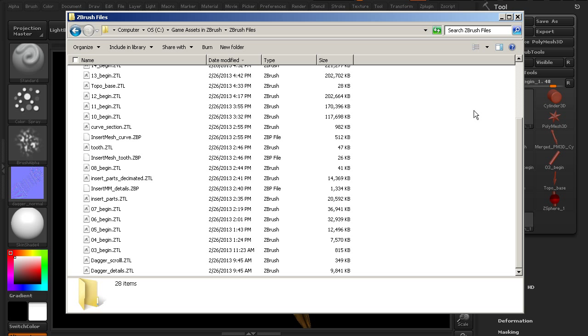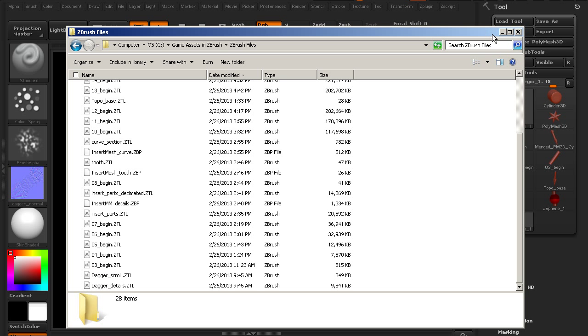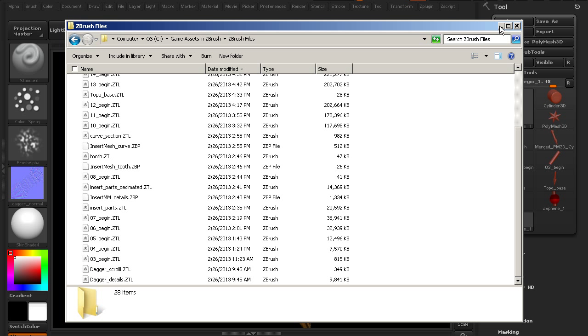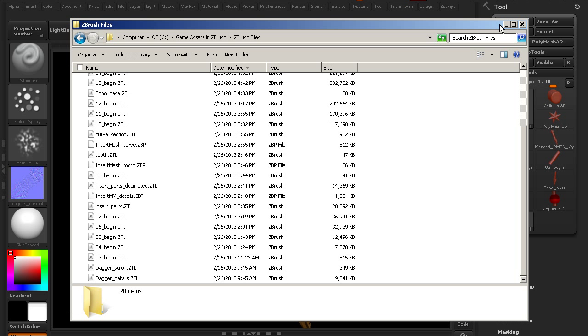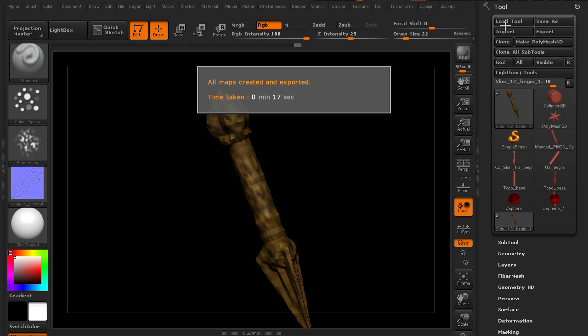So once we've got the maps that we need created, then the next thing that we can do is actually set things up in our game engine. In this case, we're going to be using Marmoset Toolbag to set things up. It's a great way to preview things. Instead of putting them into a complete game engine, we can just see what it's going to look like in real time, and there's a lot of options for how we want it to look.